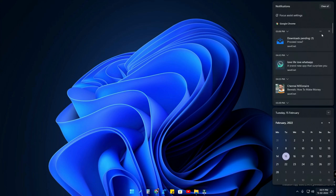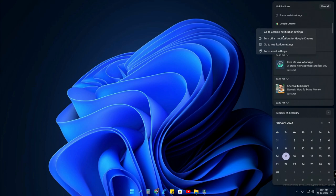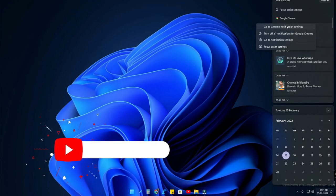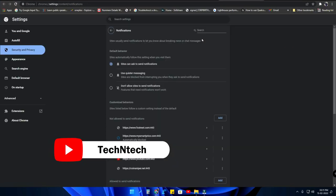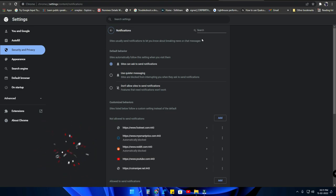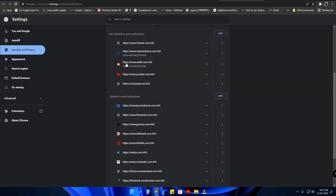In any of the notifications, just click on the menu and go to the Google Chrome notification settings. In my case it's Google Chrome, but in your case it might be some other application — or it could also be Google Chrome. So in the Google Chrome settings, here is the Notifications section.